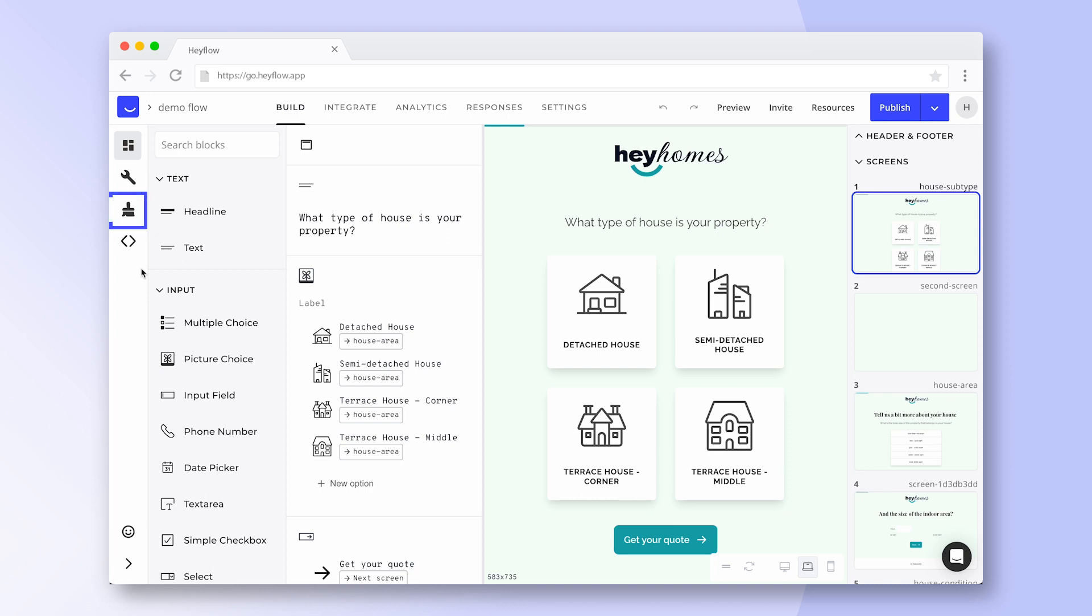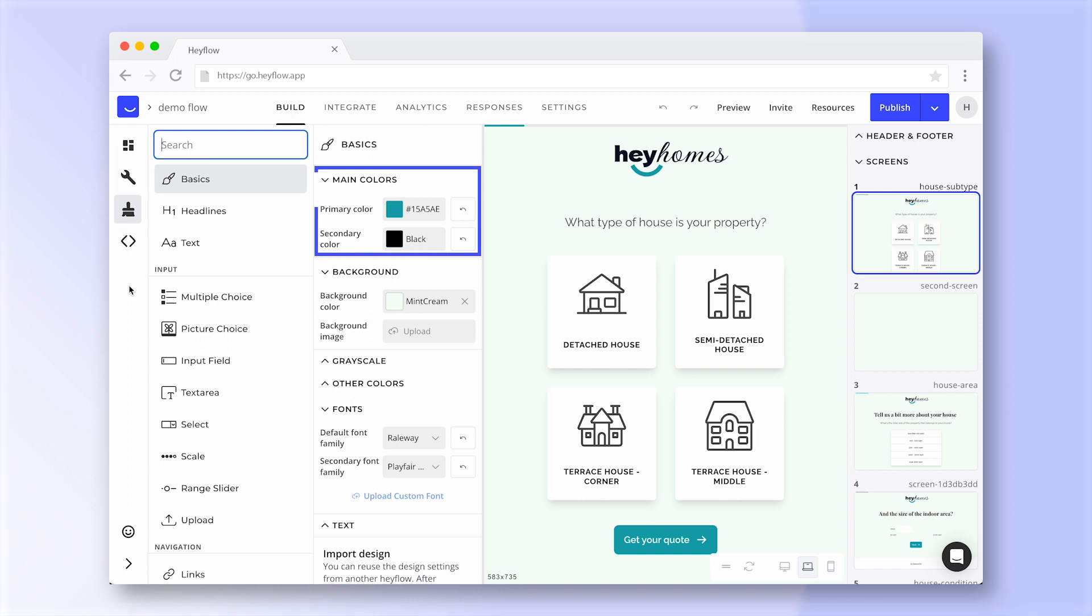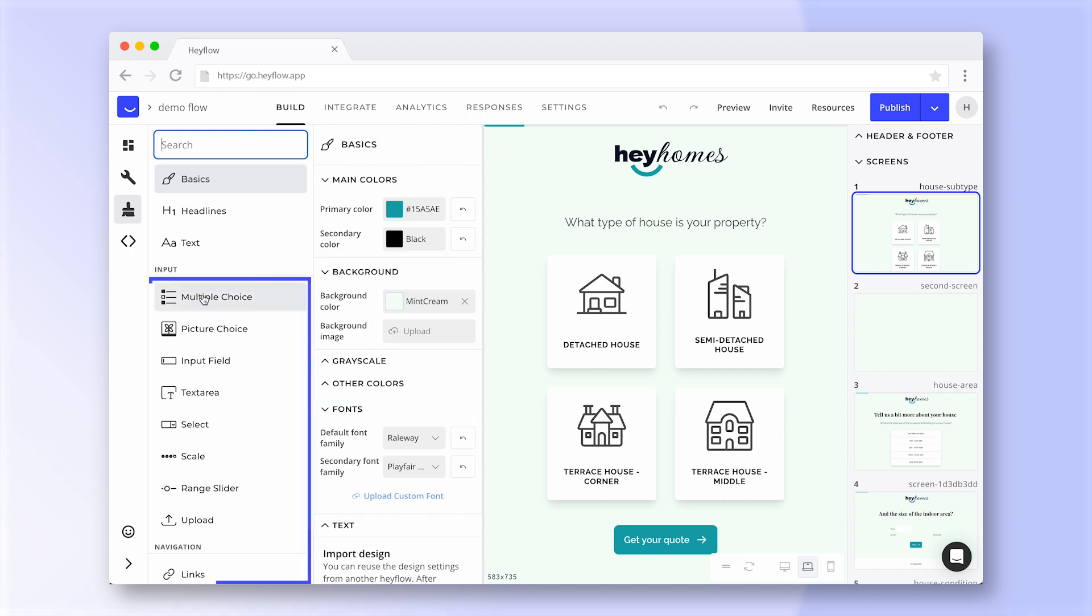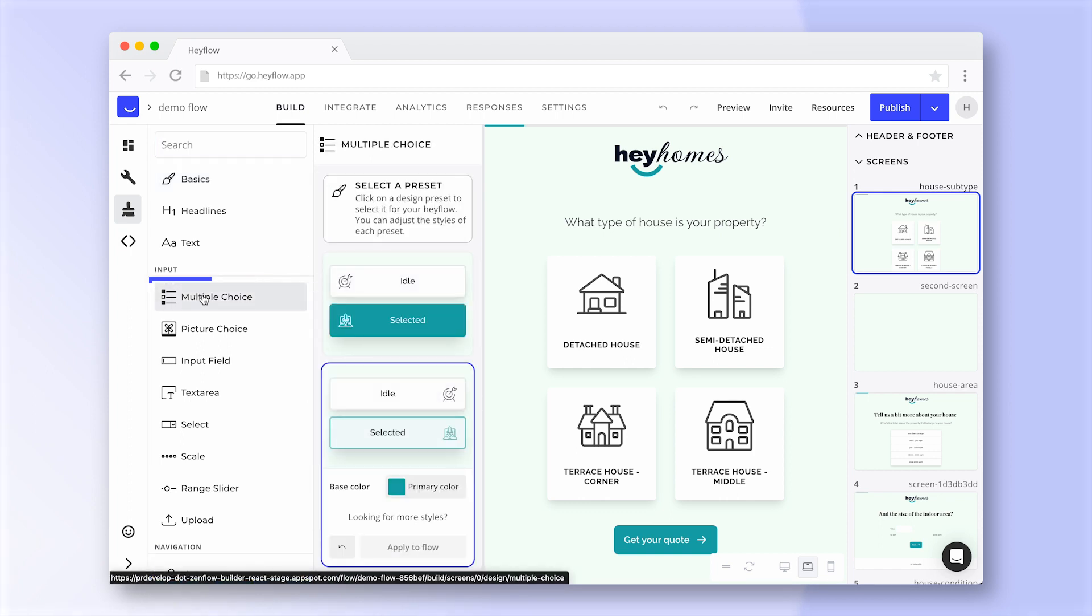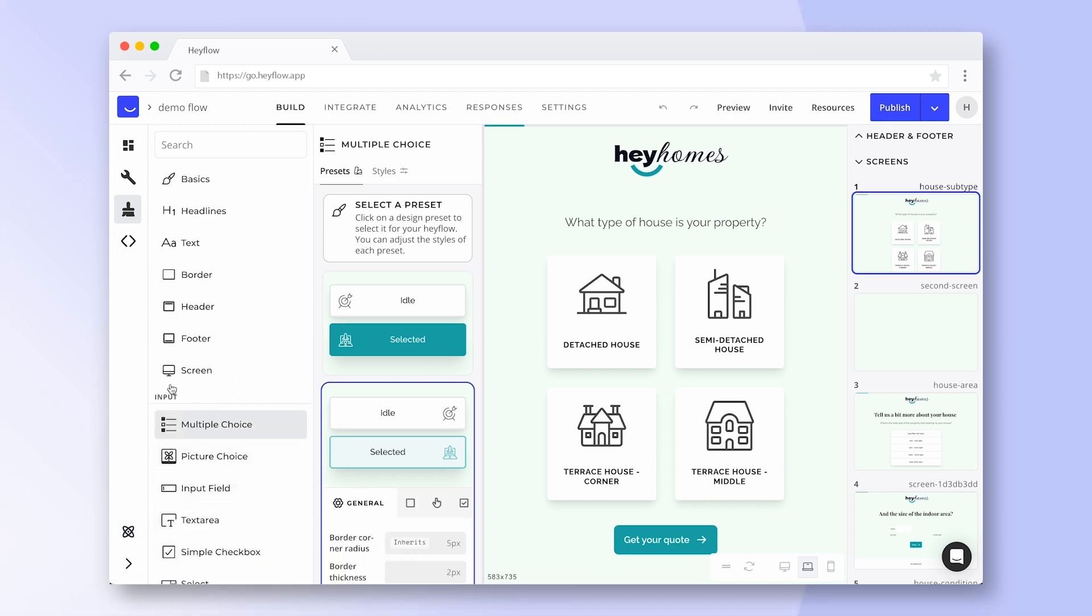In the design tab you can define the general style of your HeyFlow including the primary colors, fonts and block appearance. You can reveal more design settings if you switch from essential to expert mode. Check out our design basics video to learn more about this section.